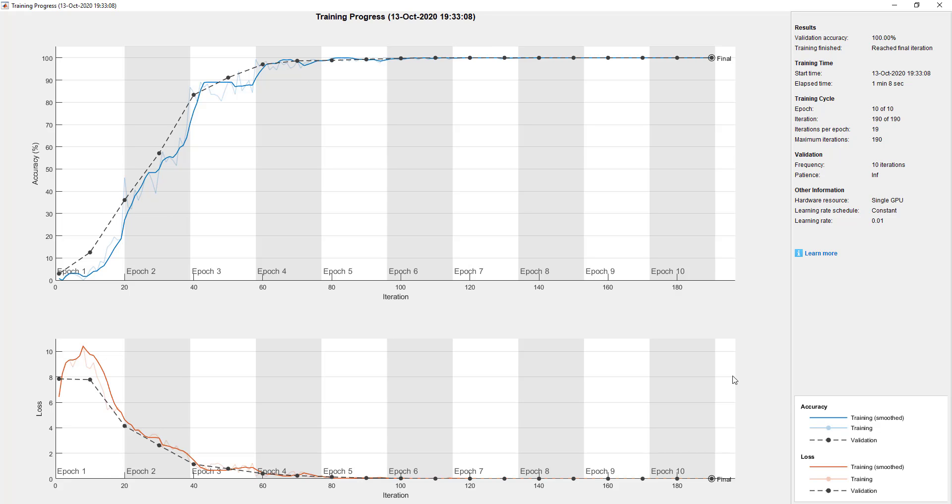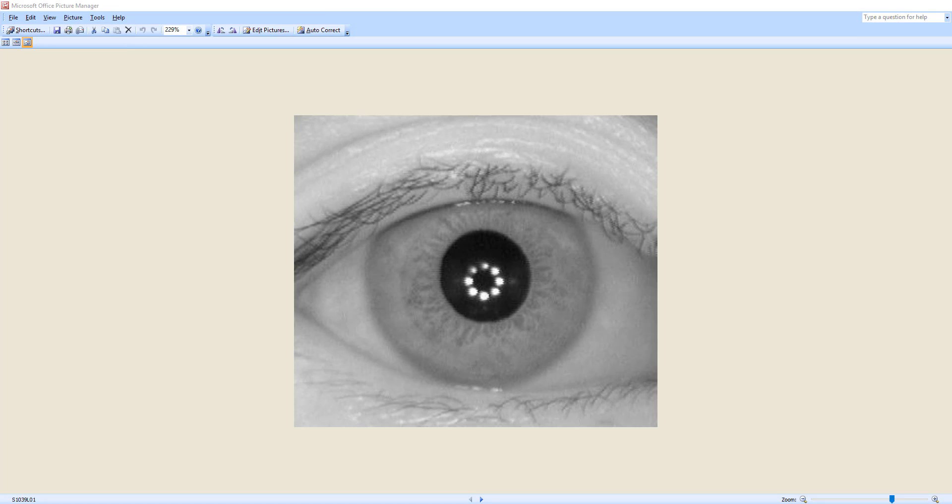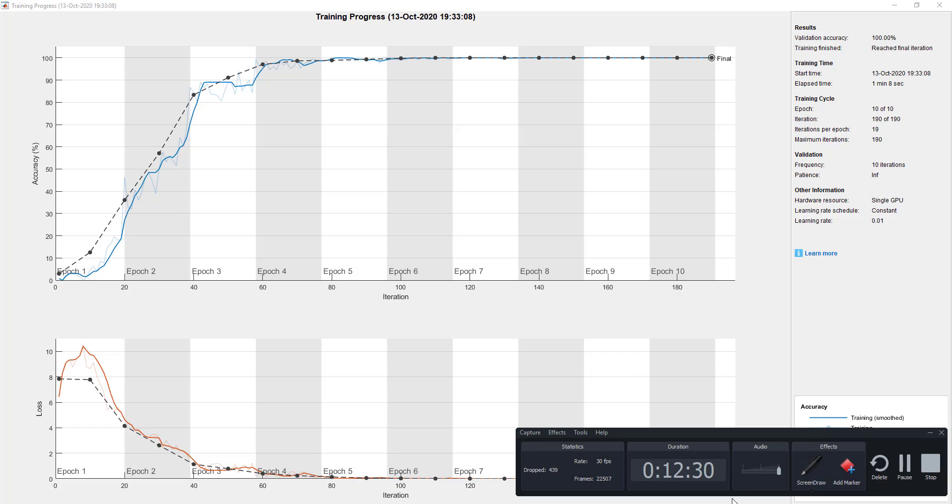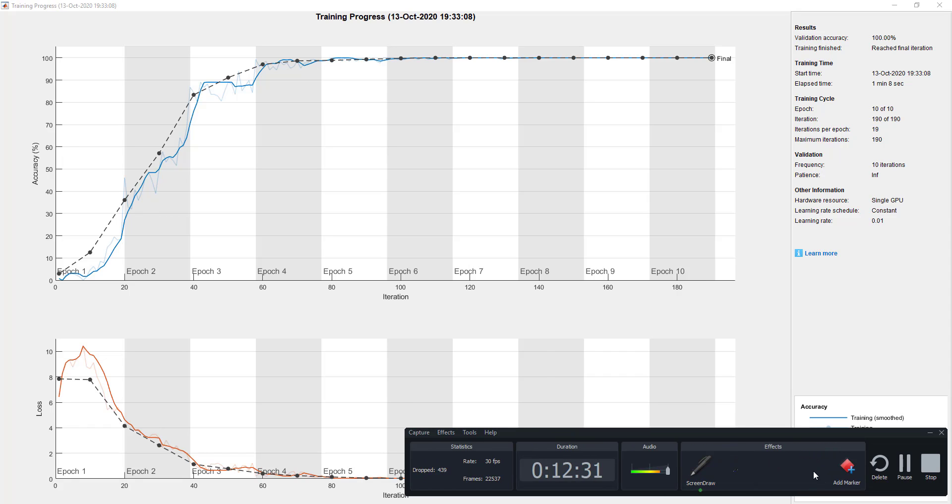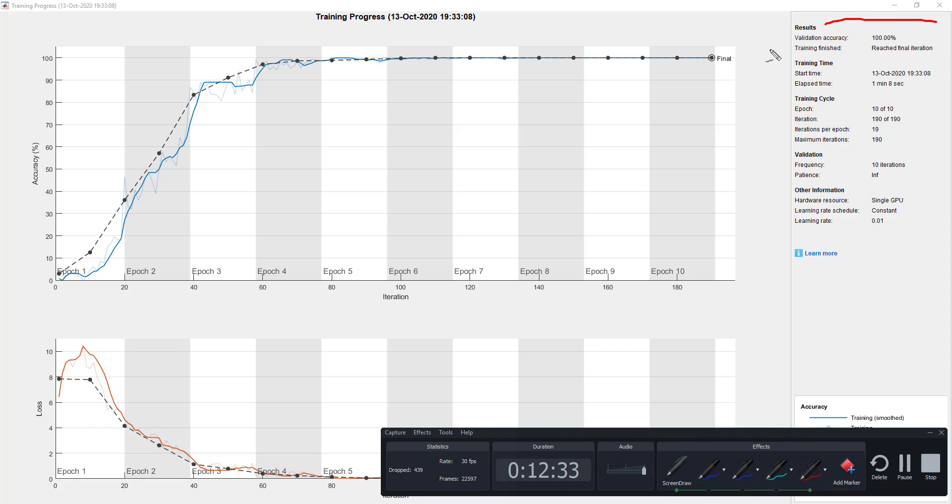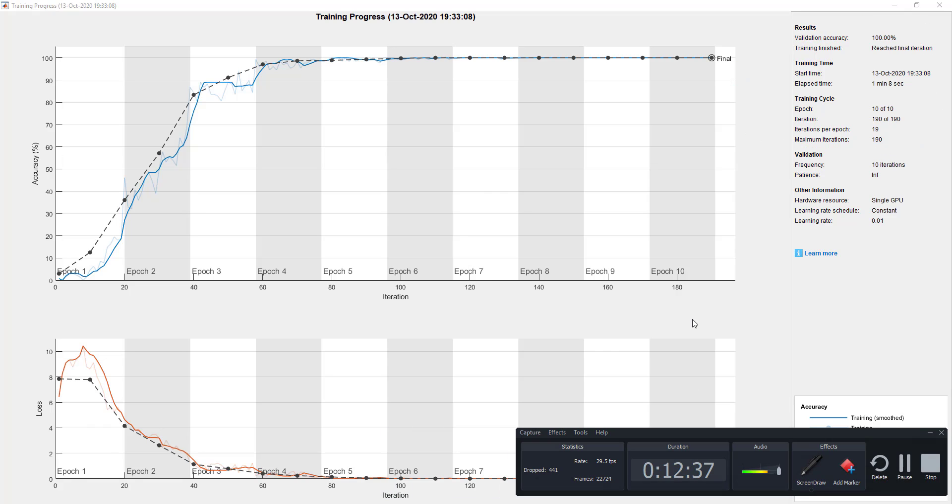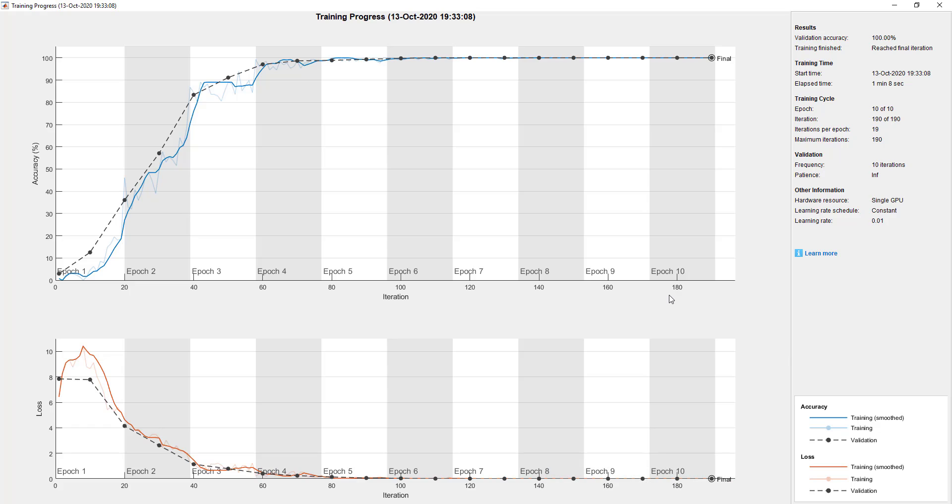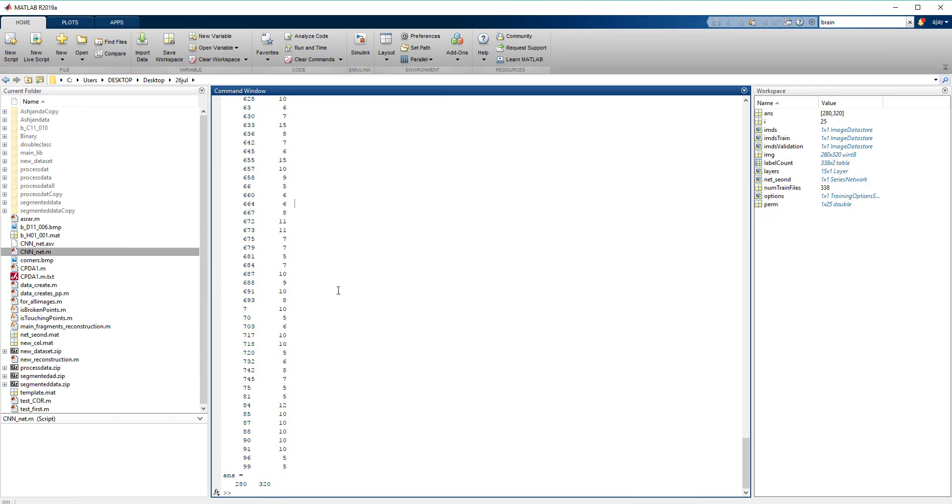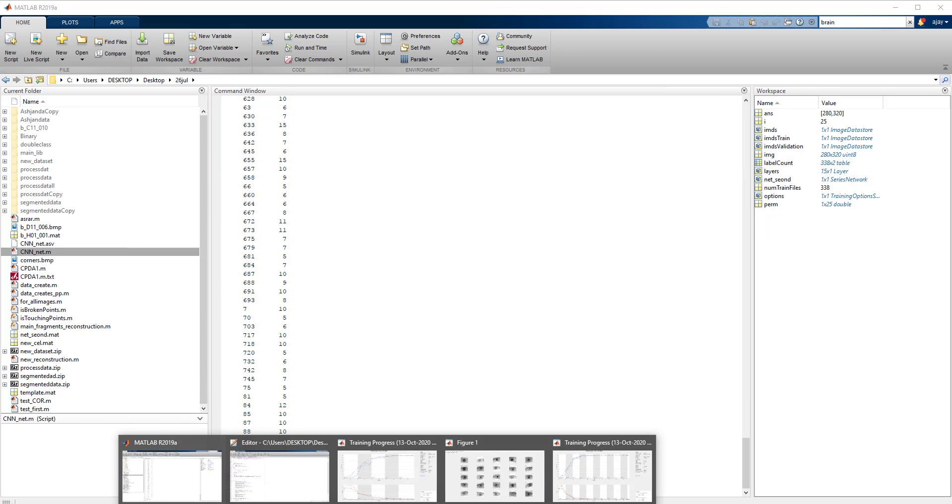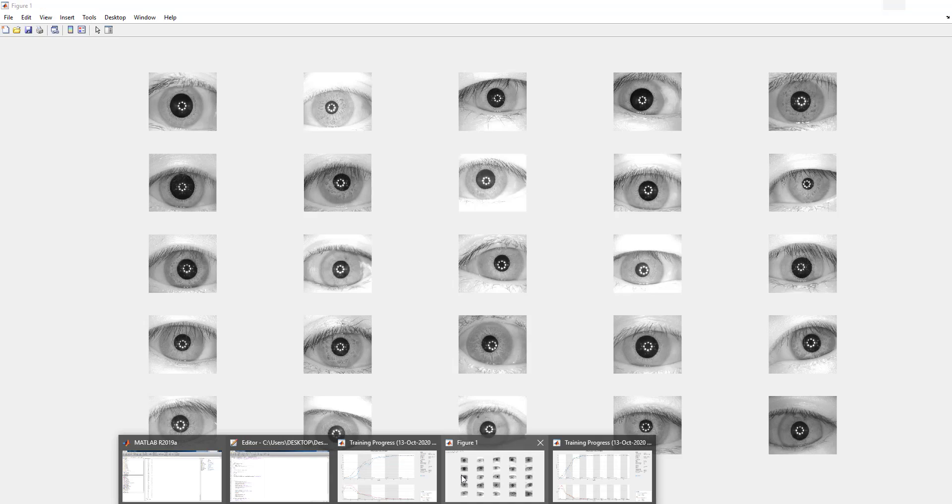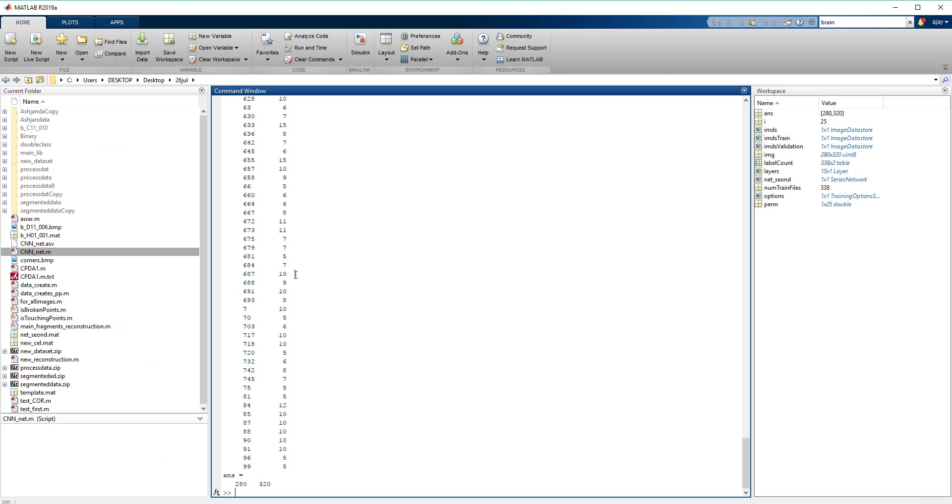You can see here guys, after 10 iterations we have achieved 100% validation accuracy, so far so good, which was previously not possible without deep learning. This is all about today. I hope you guys like this video. If you have any further questions regarding this implementation you can mail me, WhatsApp me. Thank you guys, thanks for watching this video. Bye bye.